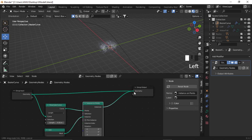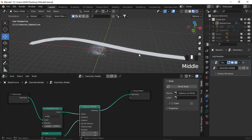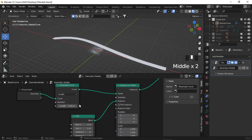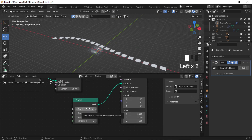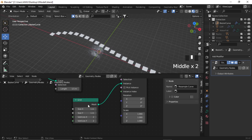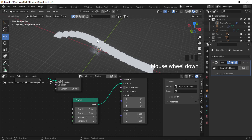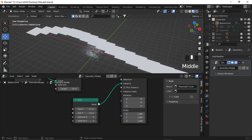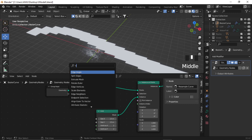If I plug it to output geometry, you can see this grid is instanced over the curve. Let's decrease the density a little by increasing the length value to about 1.5, and let's scale the size of the grid to about 2.5. Set this value again to 1.8.